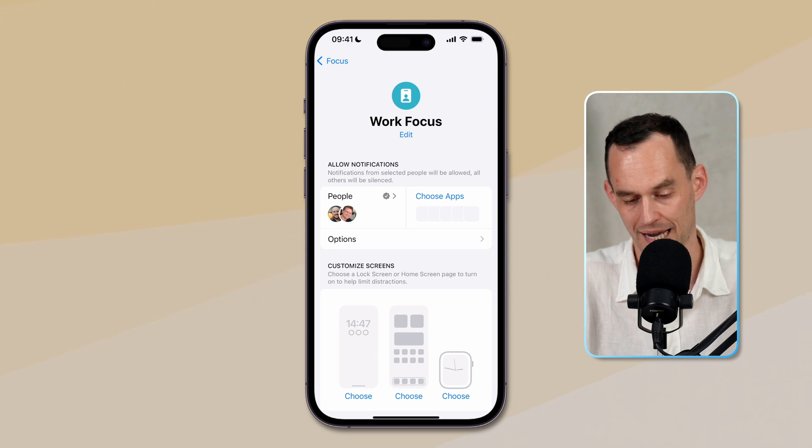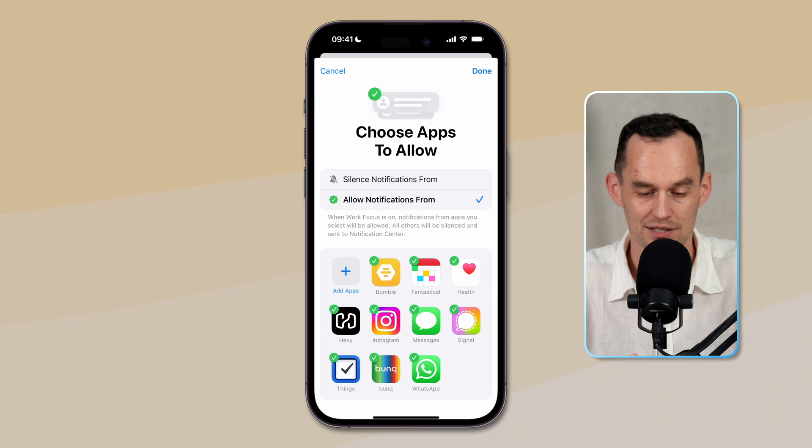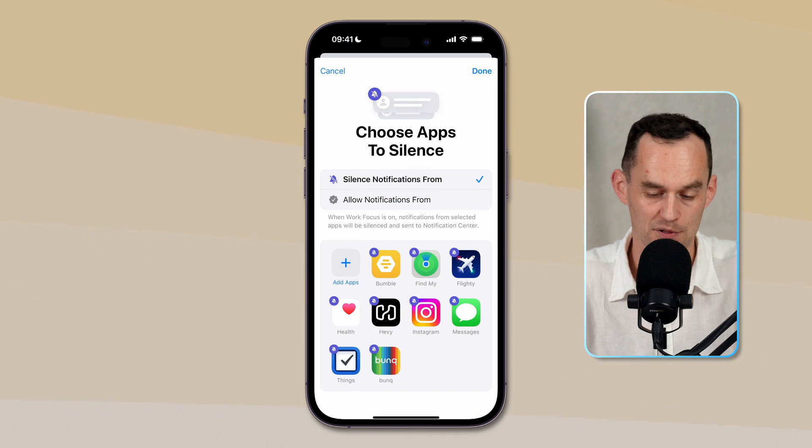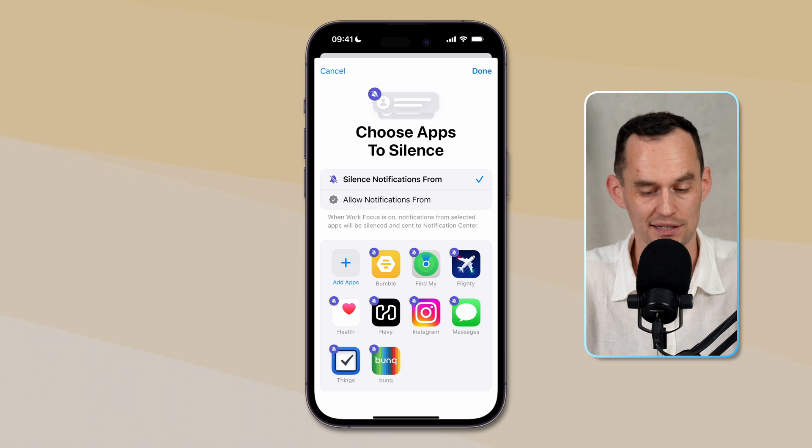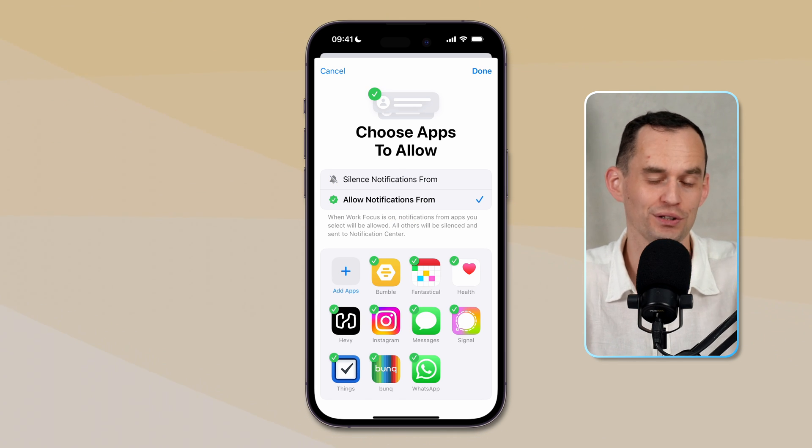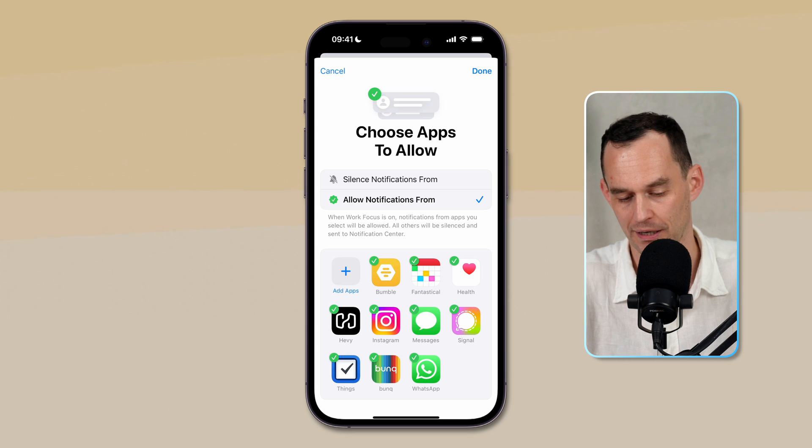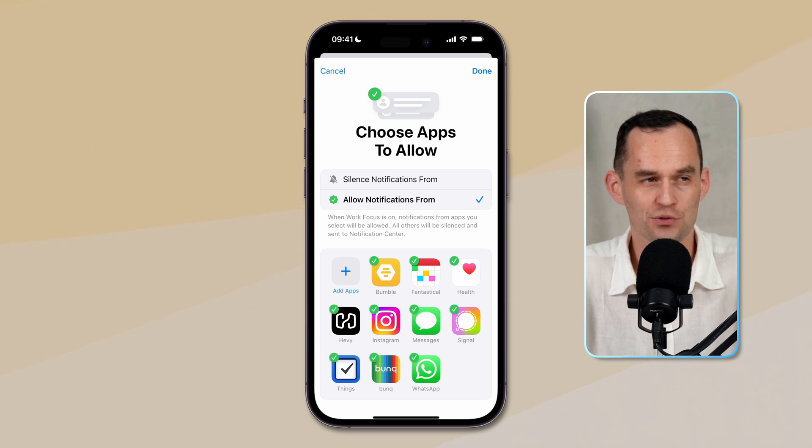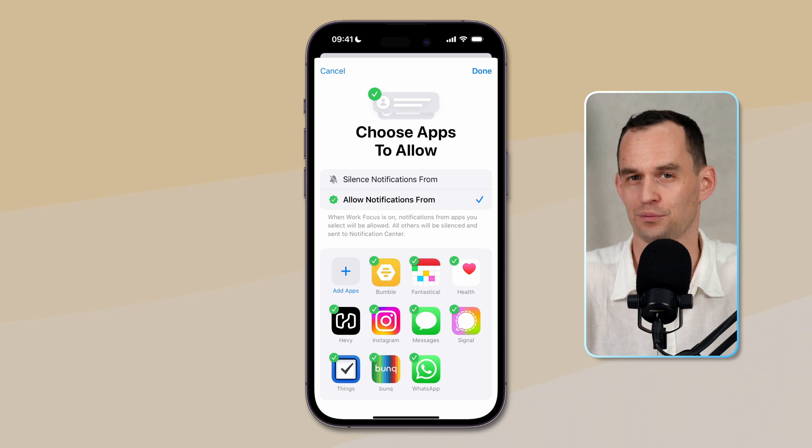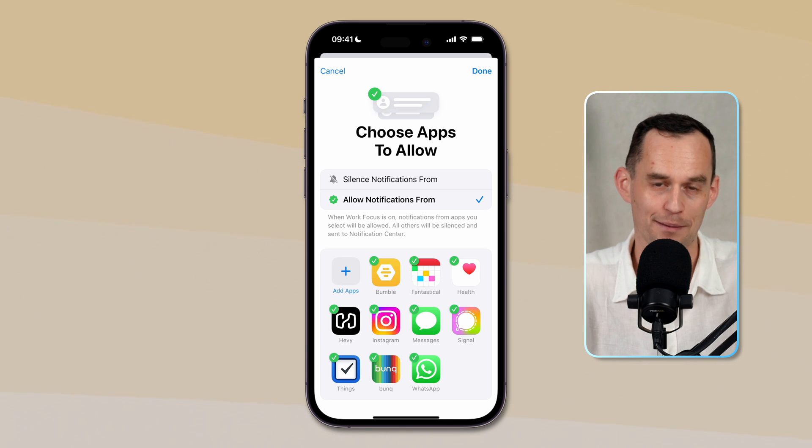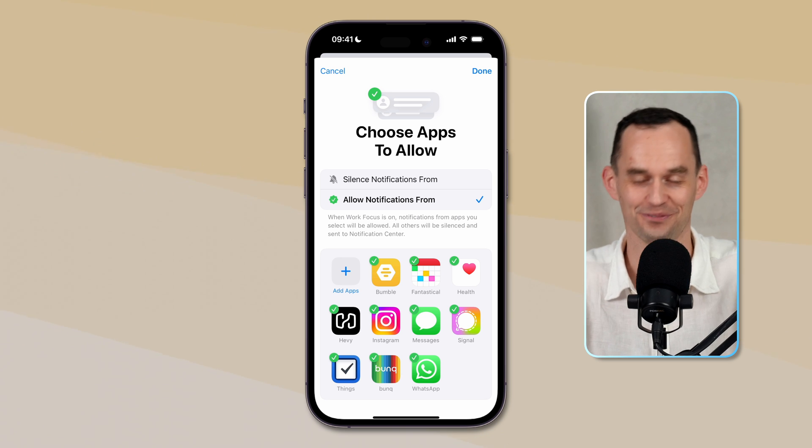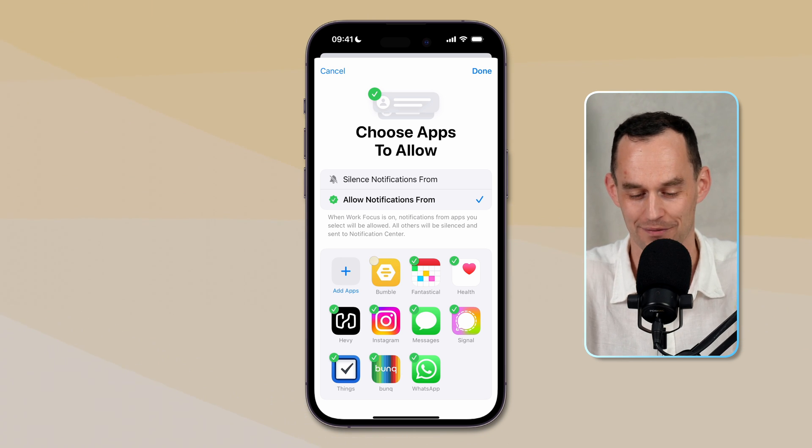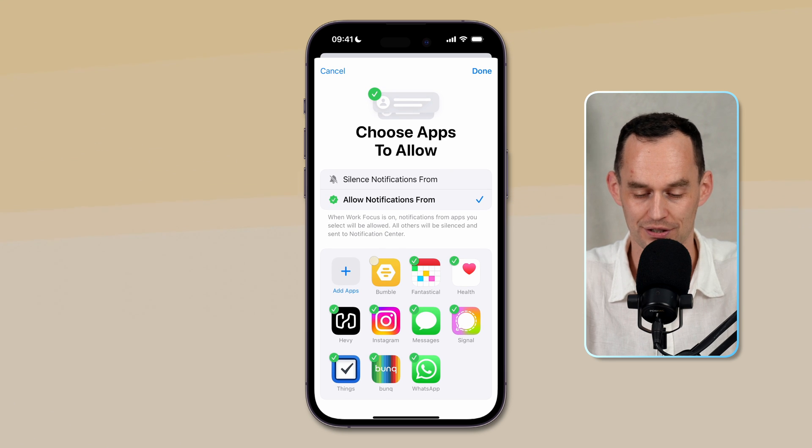Now I can do that for apps. So I can tap choose apps and I can say I either want to silence notifications from specific apps, but in this case, I will use the whitelist approach and I will allow notifications only from specific apps while I'm working. This list that shows up right here is what your iPhone thinks might be some apps that you might want to hear from while you're working. So the first app over here is Bumble, a dating app, which I clearly don't want to hear from while I'm working. So I will tap that app and that will uncheck. Fantastical is my calendar app. That's good.